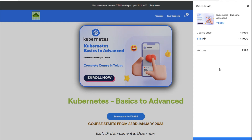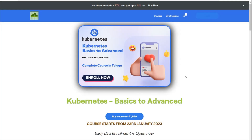As I mentioned in the last video, please ping me if you need any help. If you have queries on the Telegram channel, we will be able to resolve them. But this is how the website looks — with live sessions and all the courses.